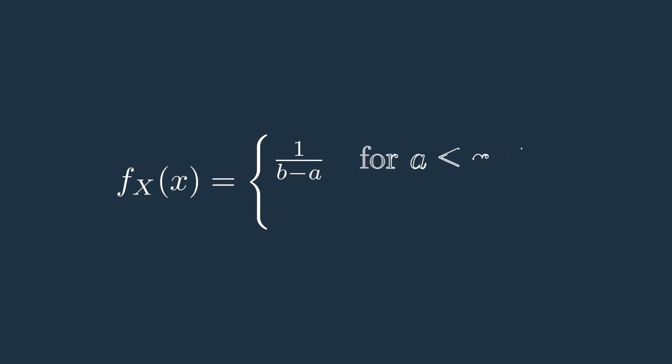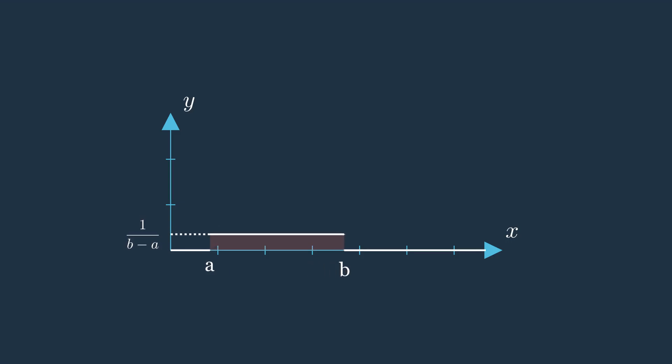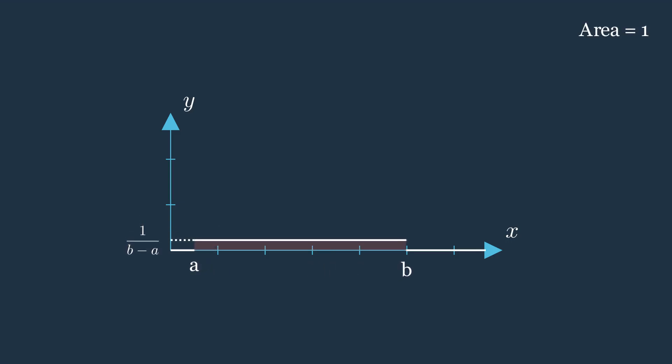The reason it's 1 over b minus a is to ensure that the total area under the probability density function equals 1. It is a requirement for any probability distribution.